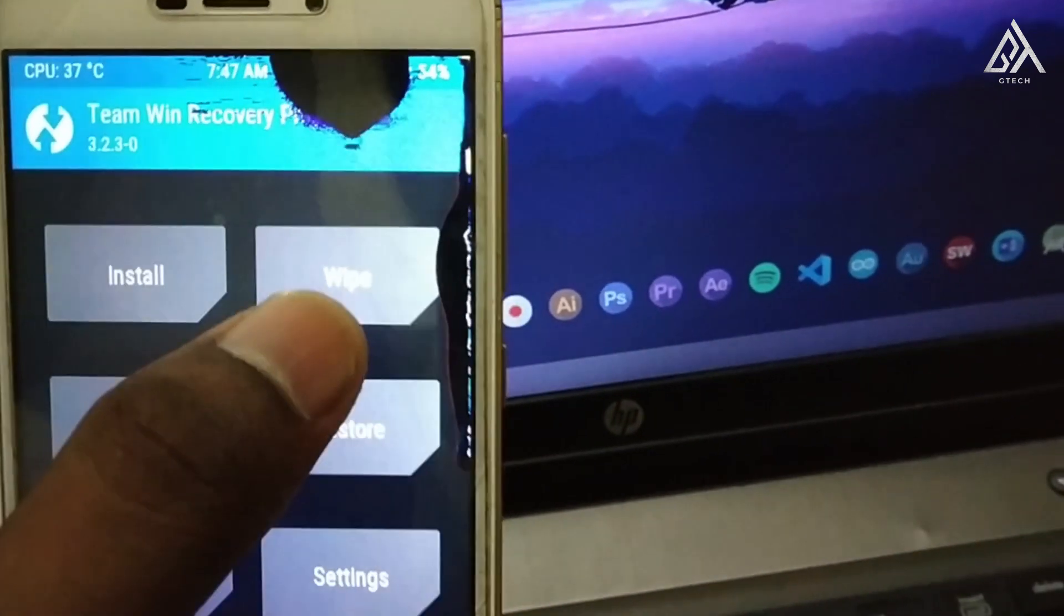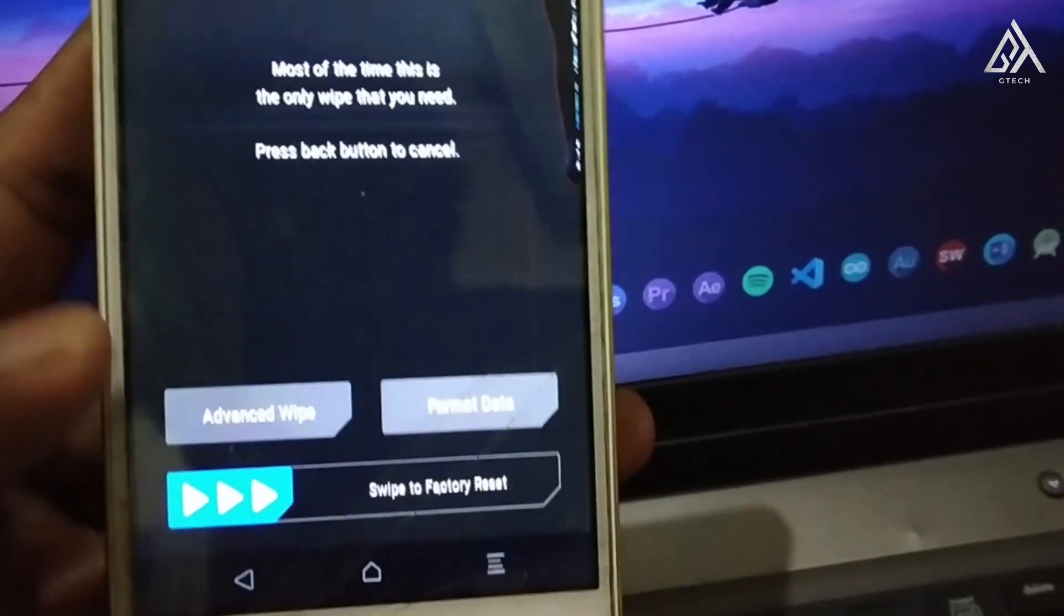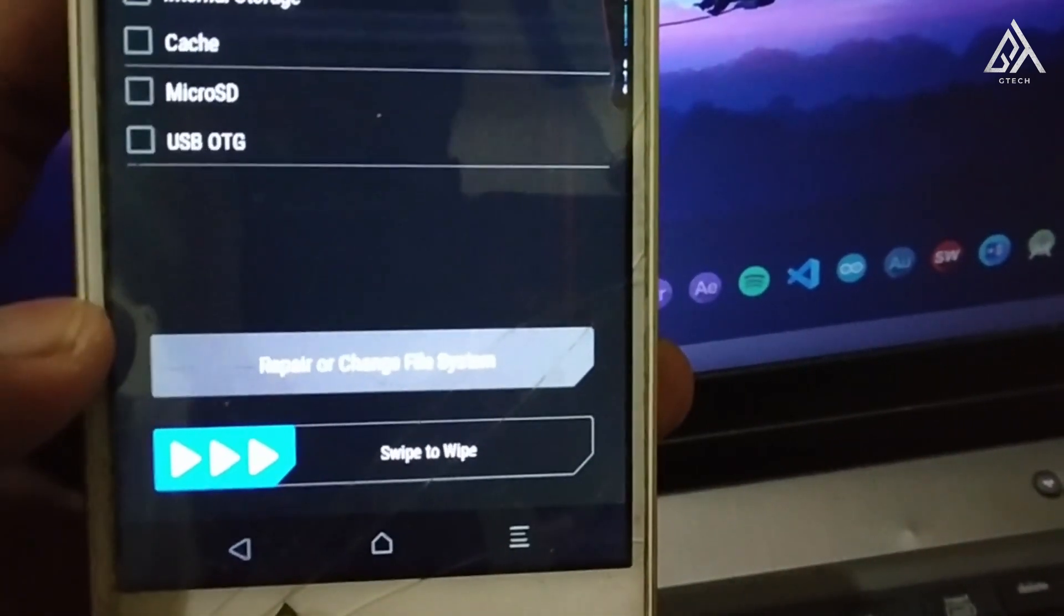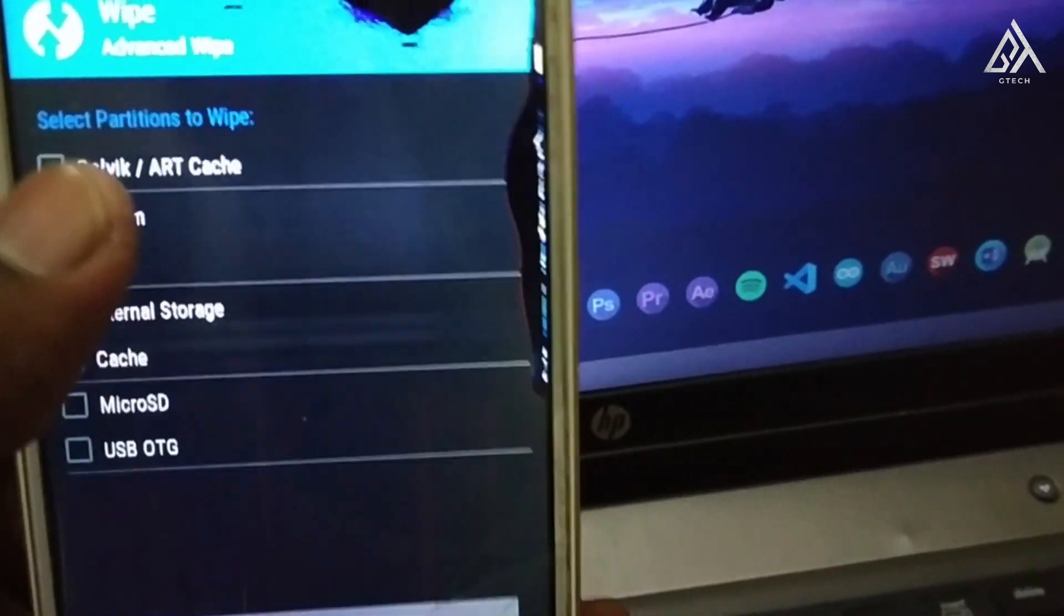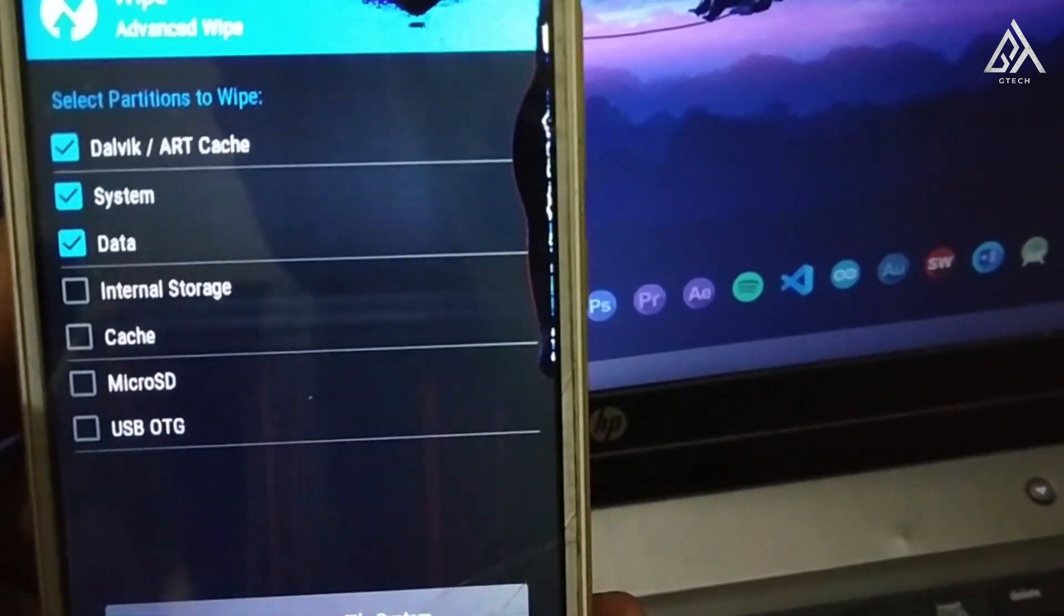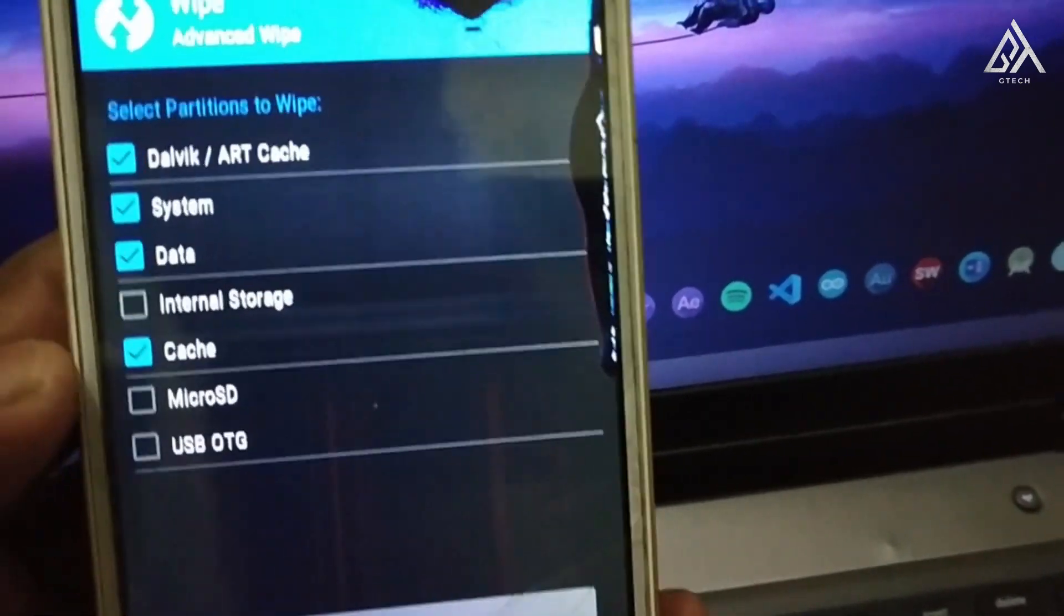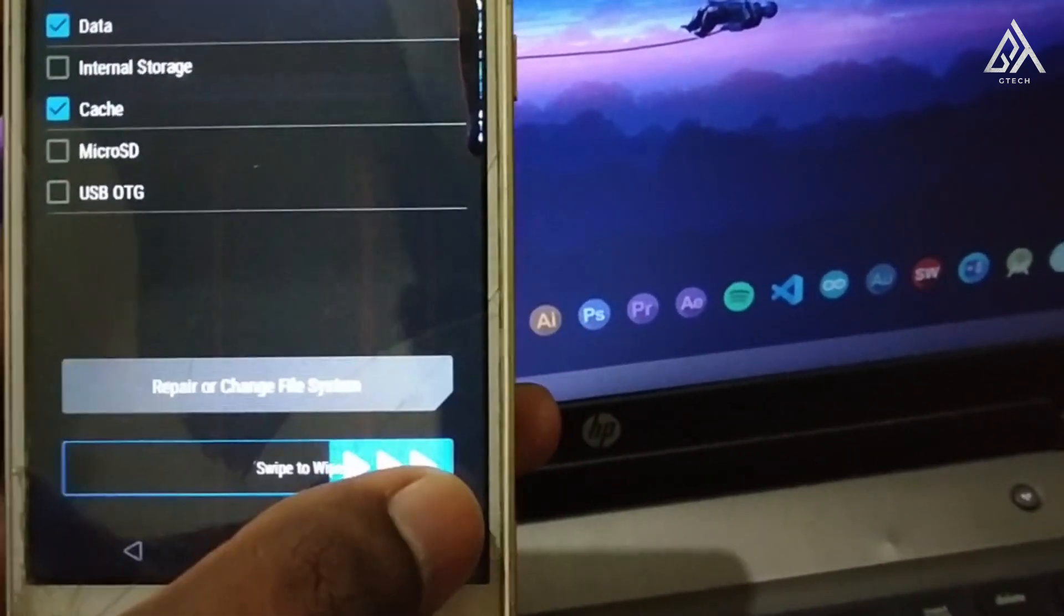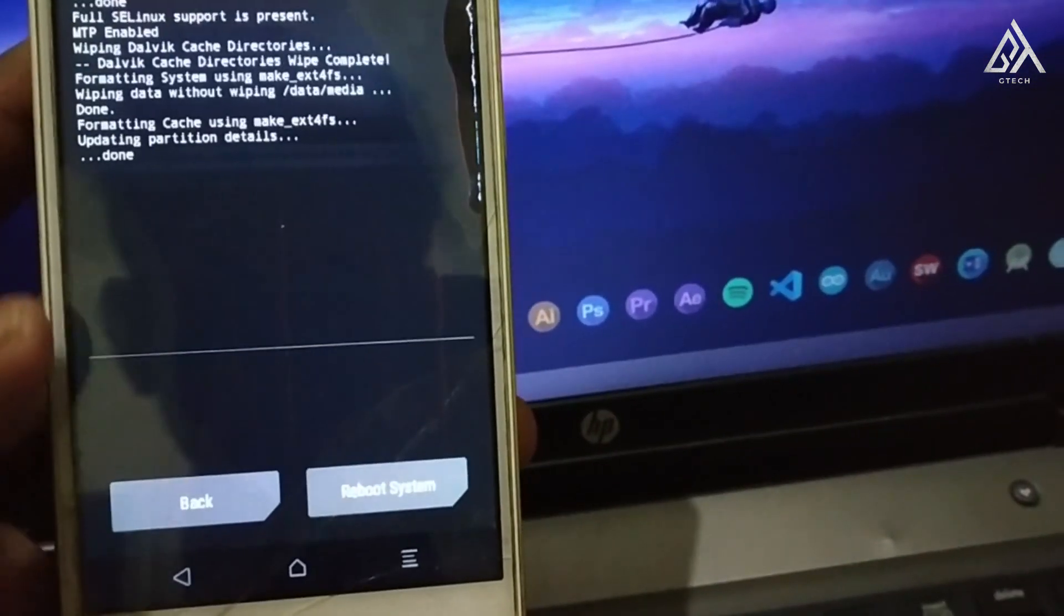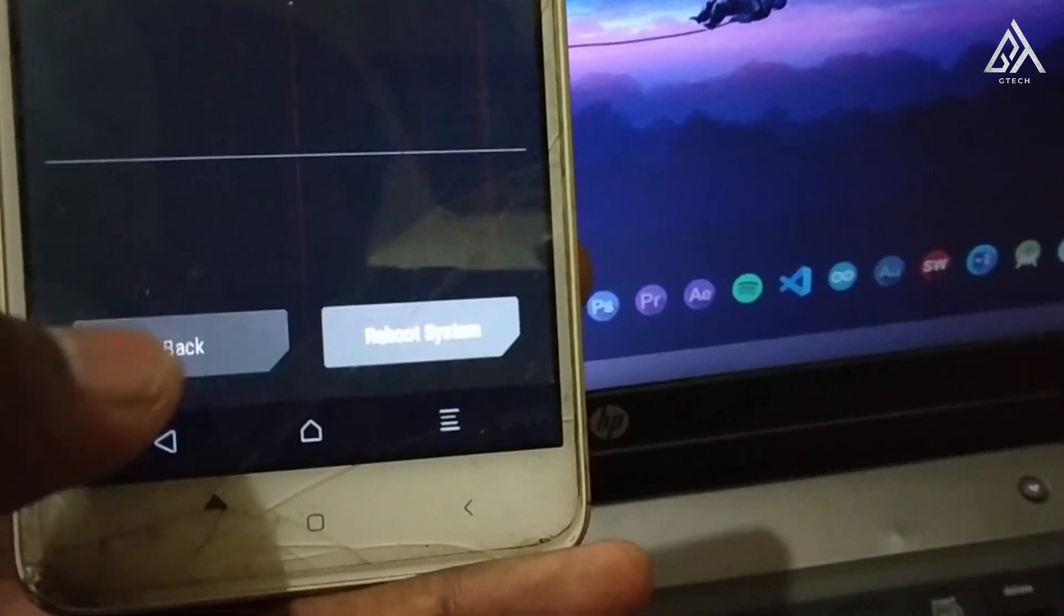First select the wipe option, and now advanced wipe. Select Dalvik/ART cache, system, cache, and data. Now swipe to wipe. It's done, now go back.